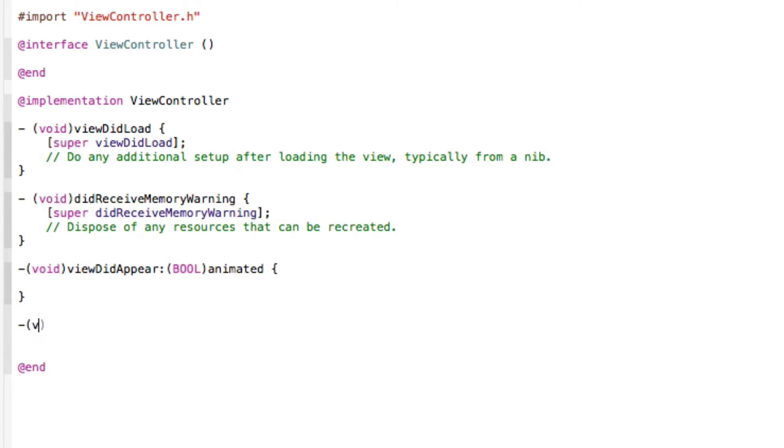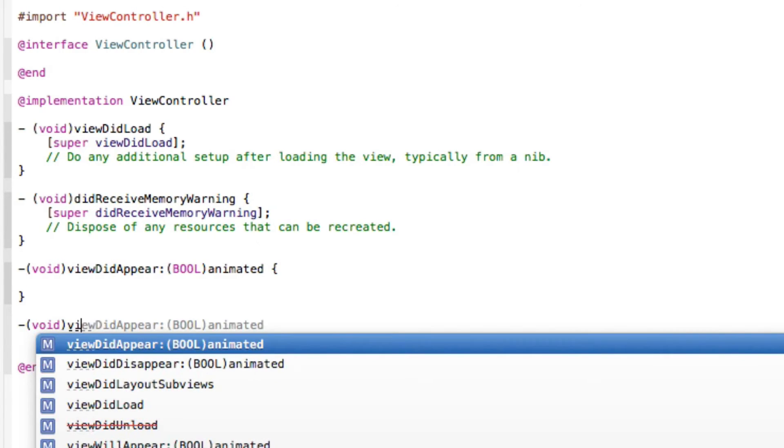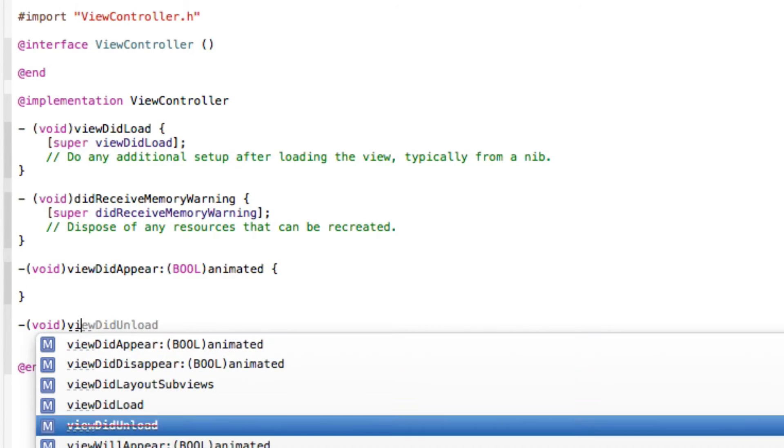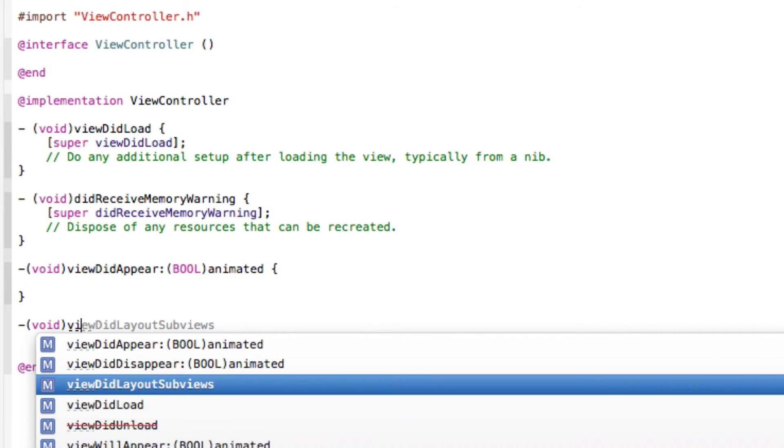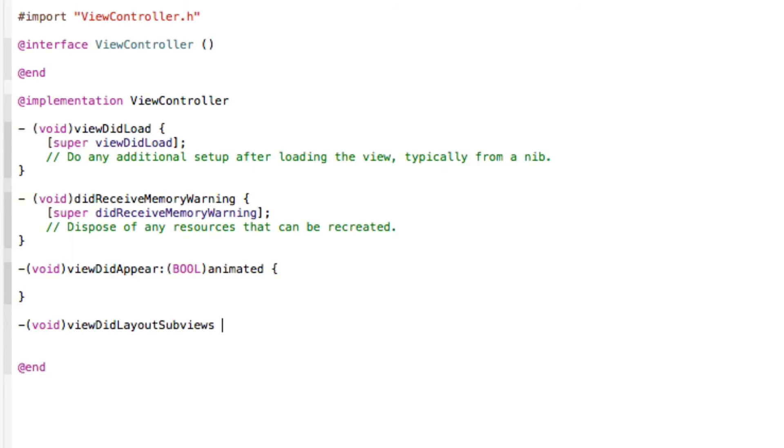The second one we're going to want to use is dash bracket void view did layout subviews. These are void statements and actions. These get performed when called upon.